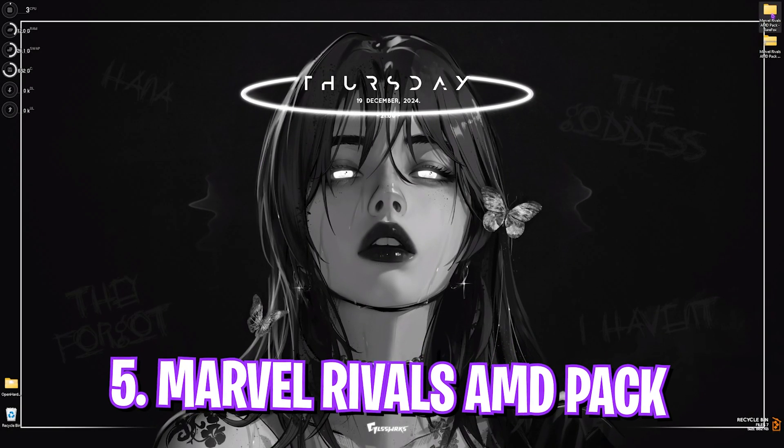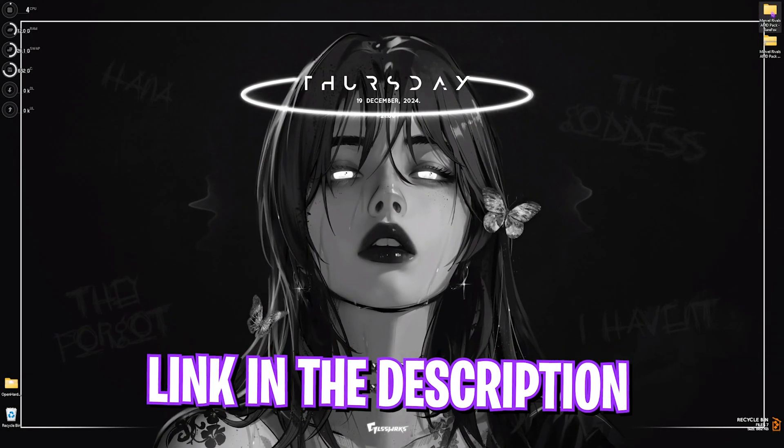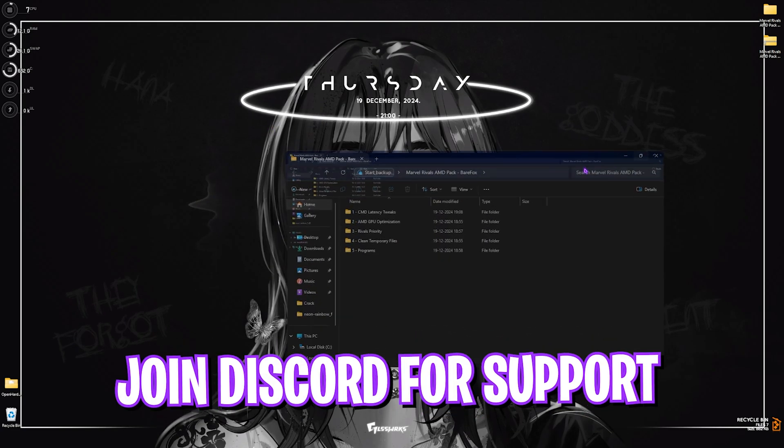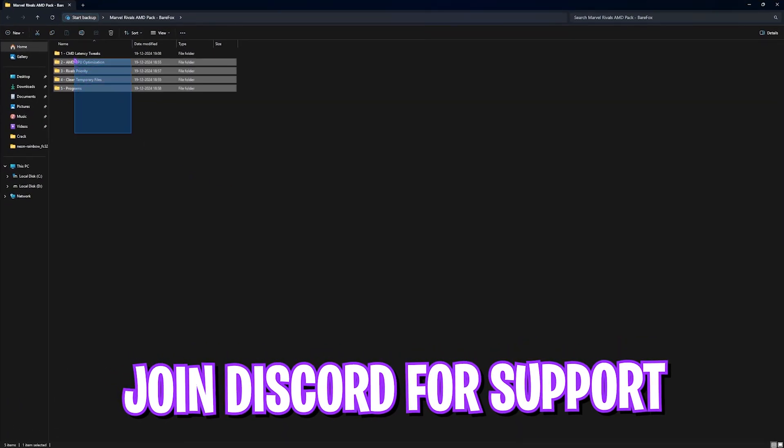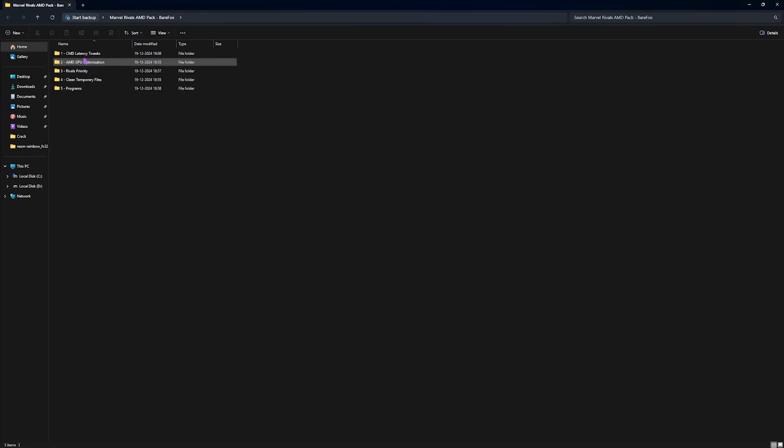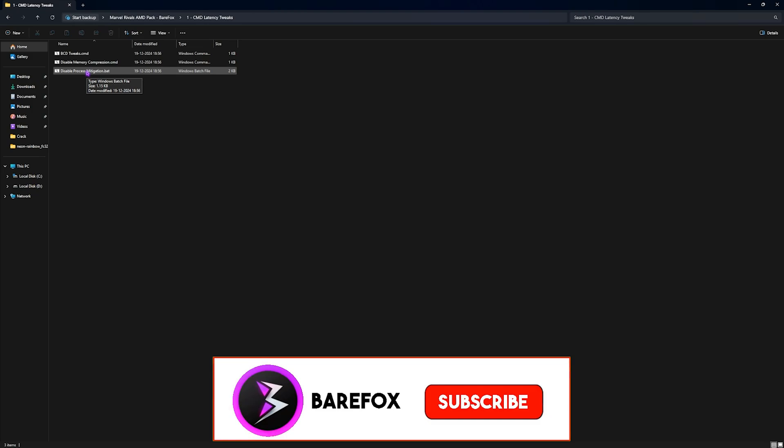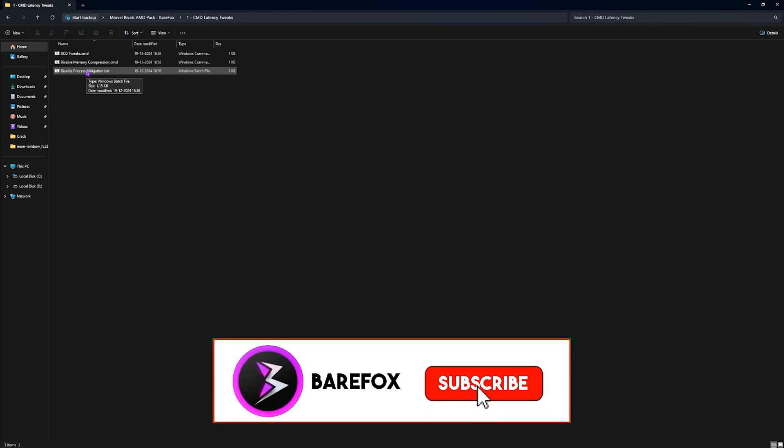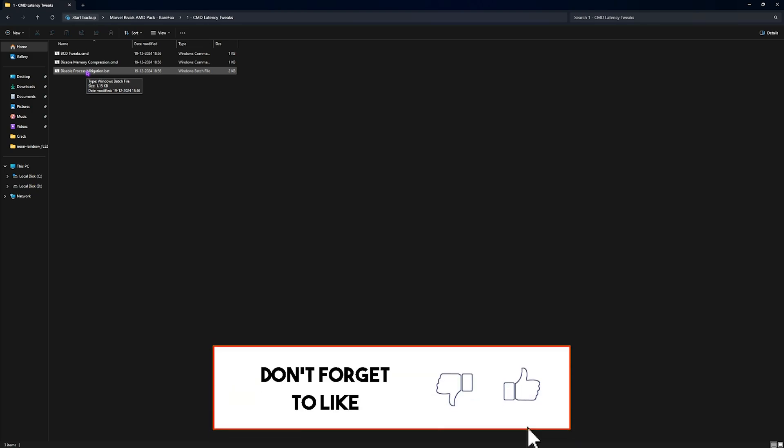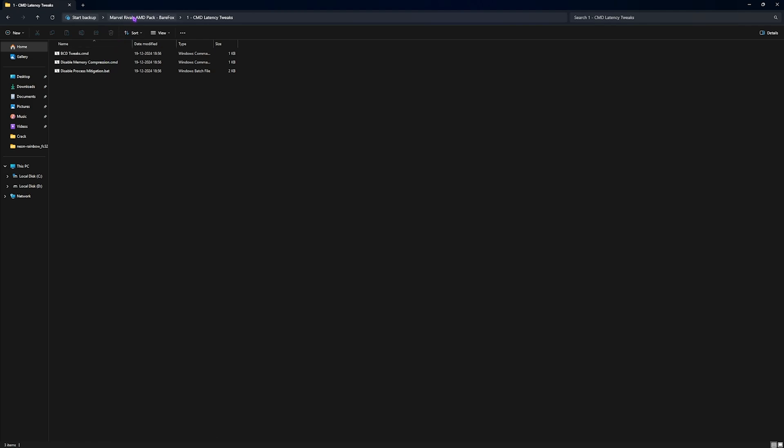Next most important step is the Marvel Rivals AMD Pack. I'll be leaving a link to this down in the description below. You will see five folders in here. Let's start with the first one, CMD Latency Tweaks. Over here you'll find BCD Tweaks, Memory Compression Disabling, and Process Mitigation Disabling. You have to run all three of them as administrator. This will help you reduce your input latency, reduce the stress onto your PC and CPU to perform better.